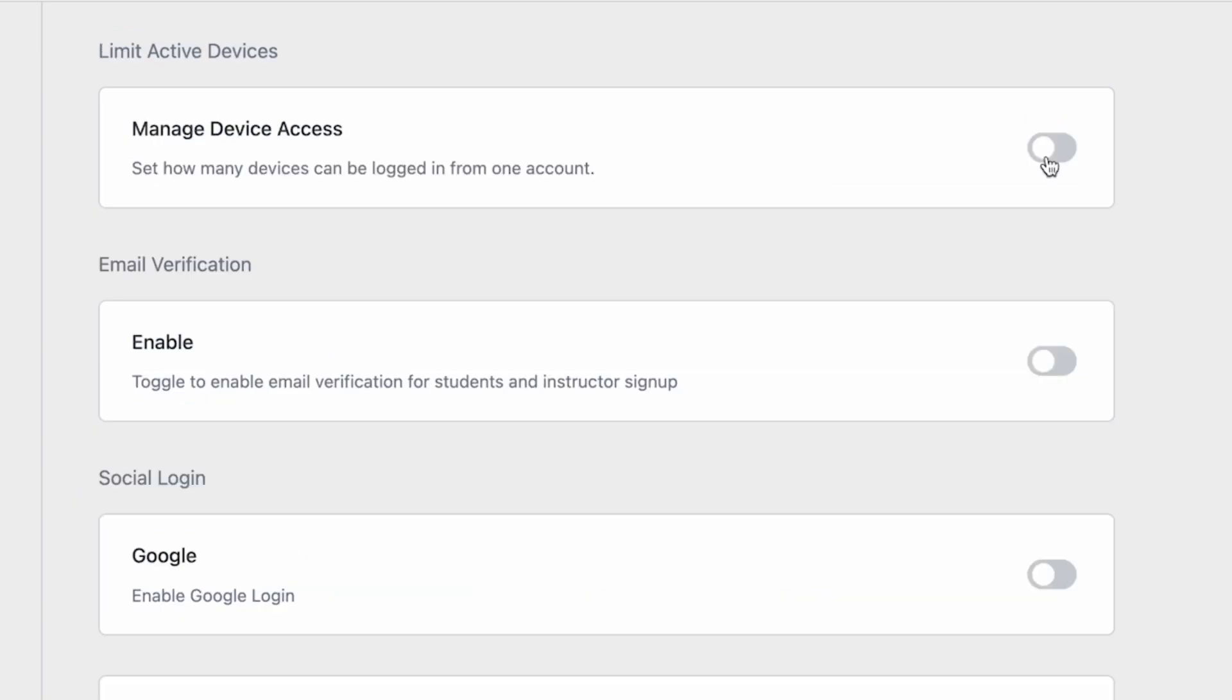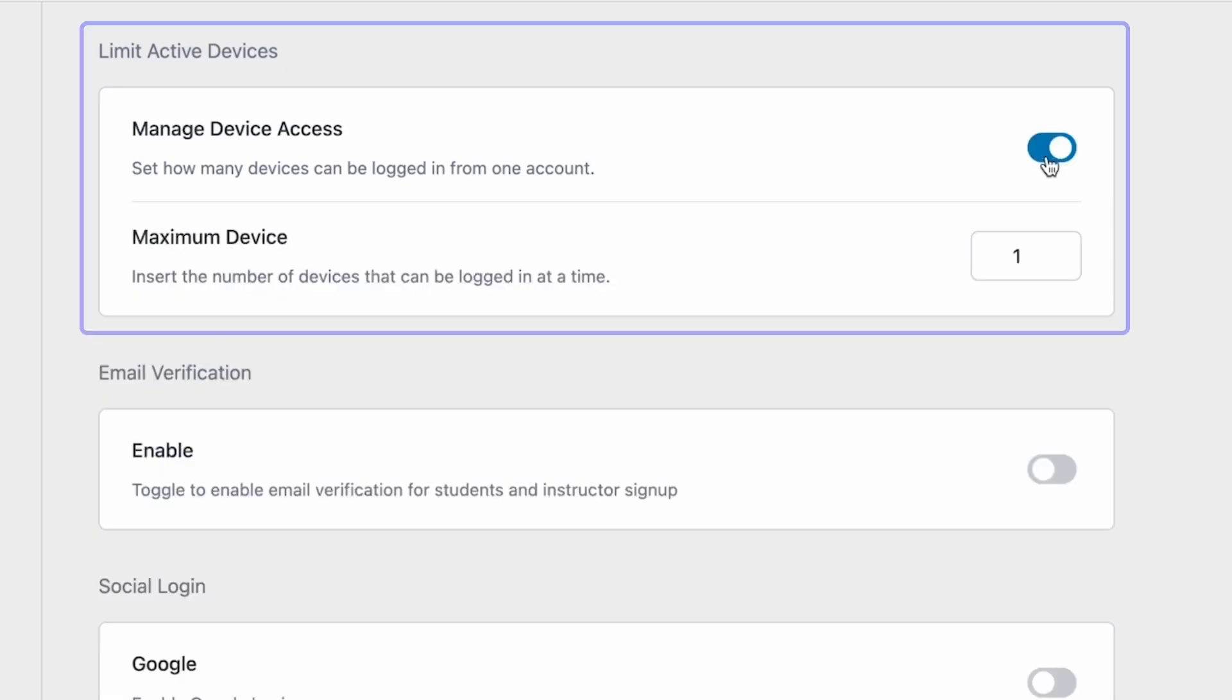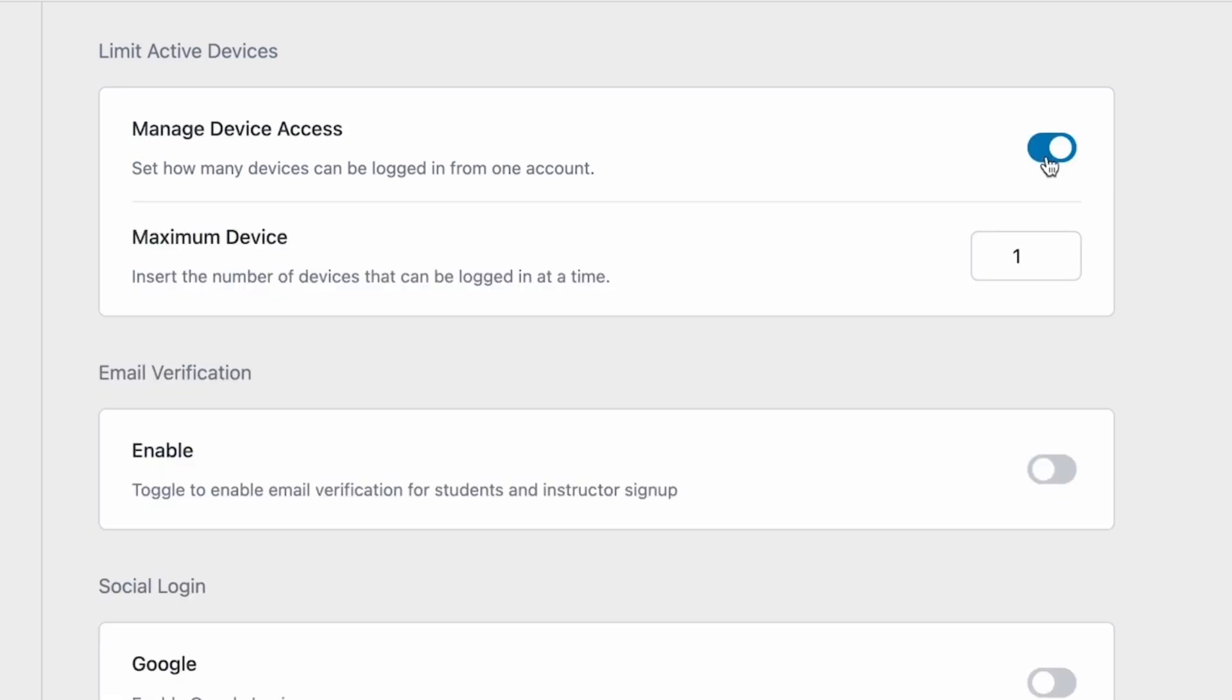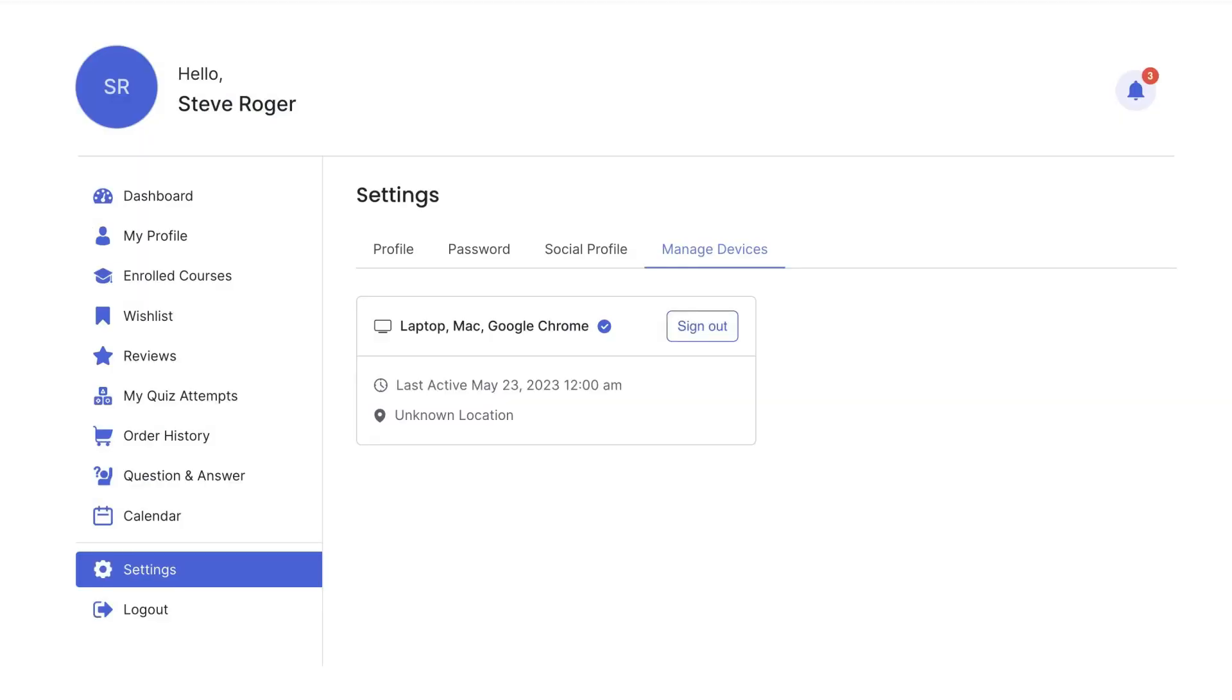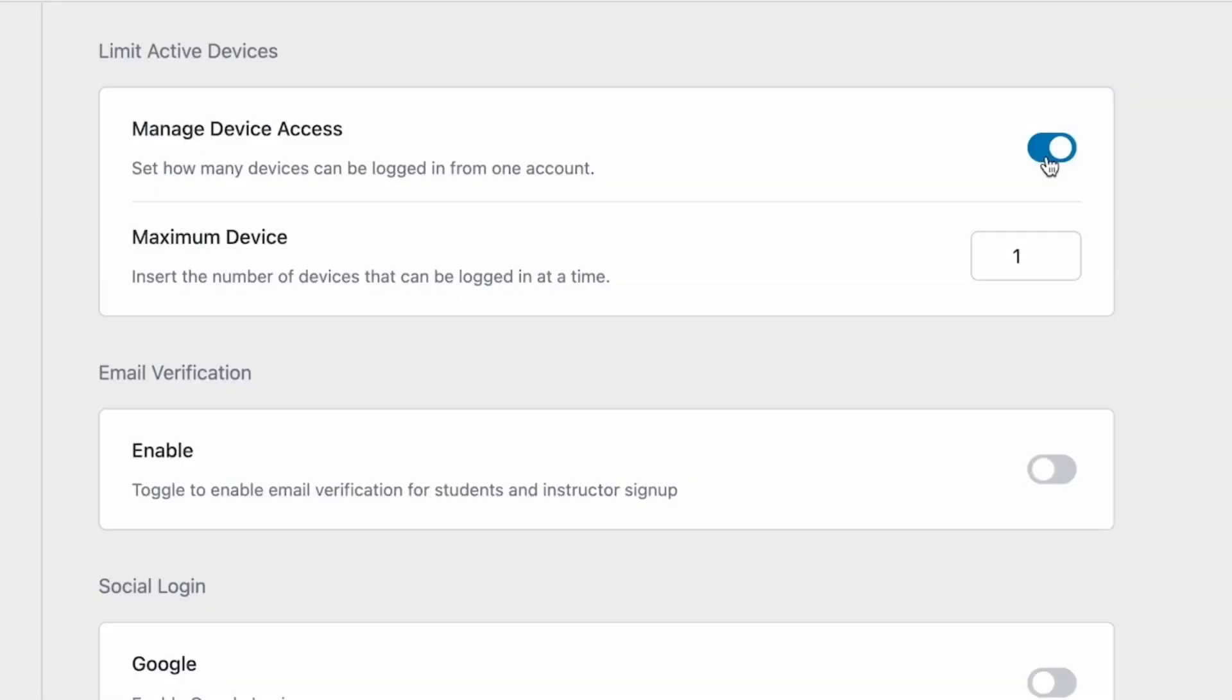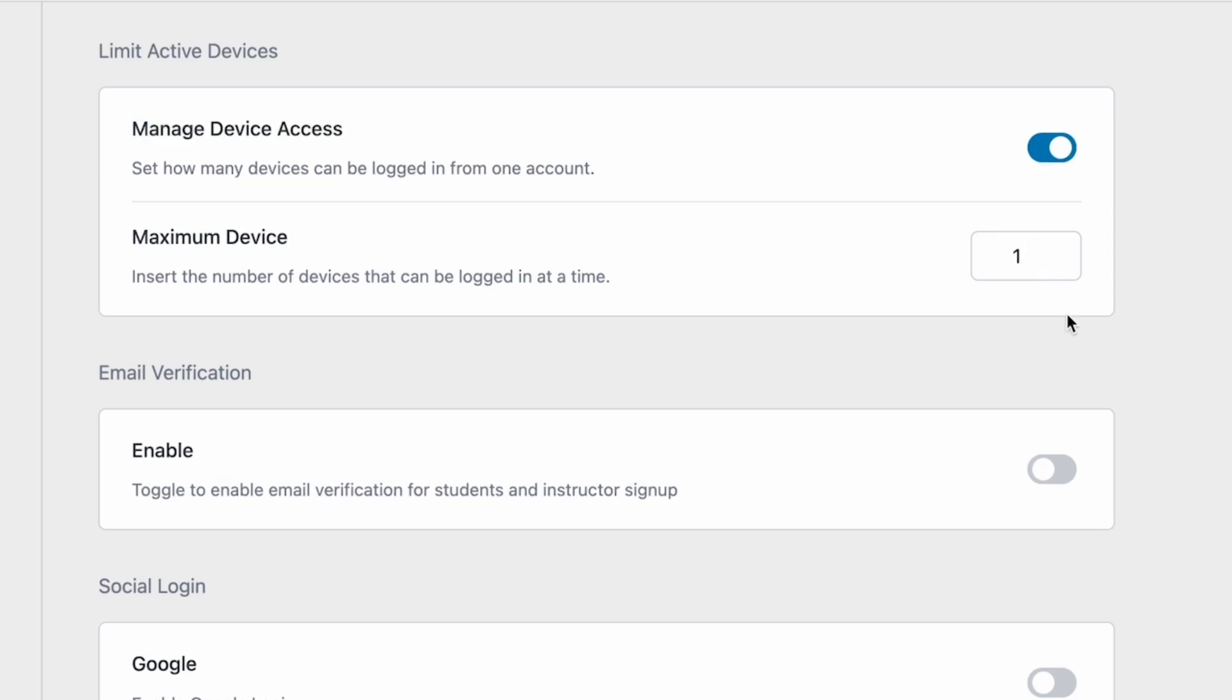Next up, we come to the Limit Active Devices Settings. Enabling this will let you control how many devices a student can be logged onto at once on your site. Once enabled, we can see this text box pop up. Here, we can input numbers which will limit the number of devices one student can be logged onto at once.